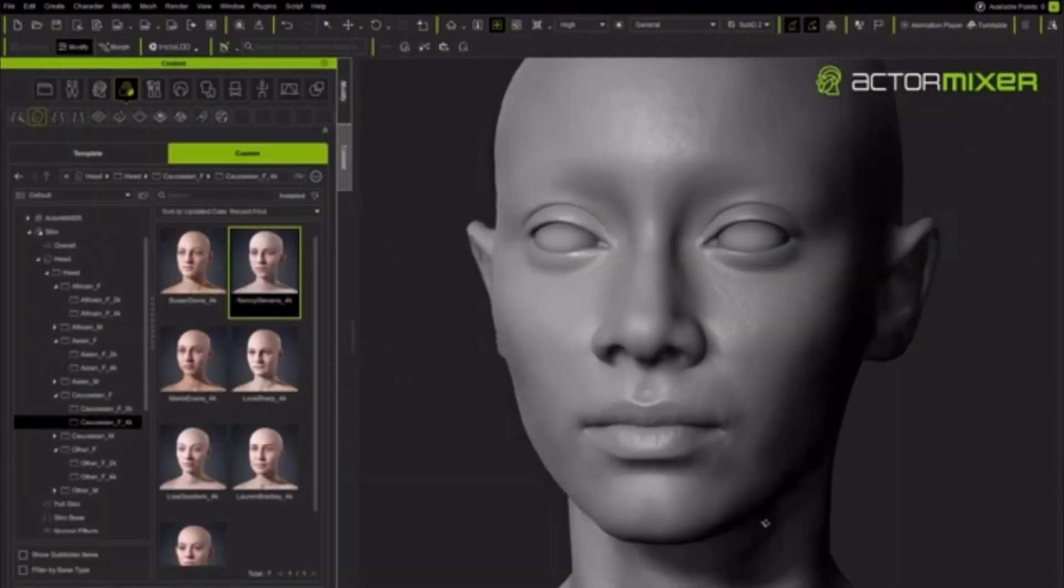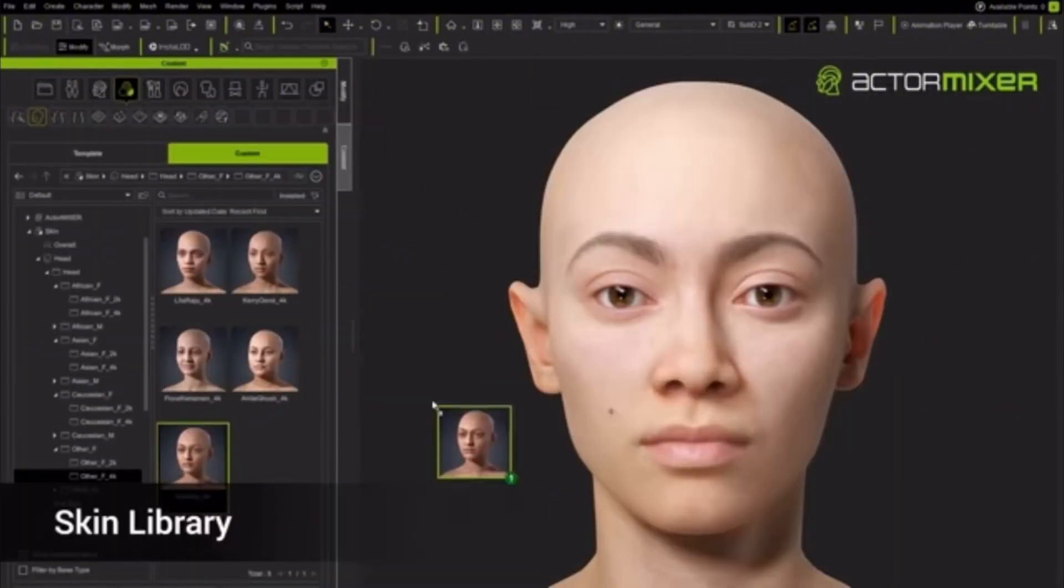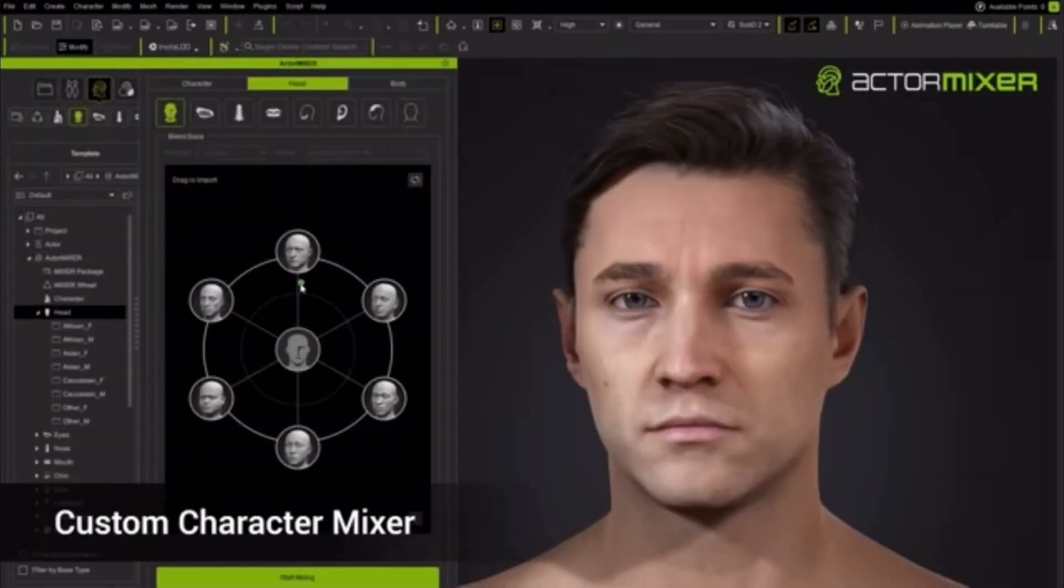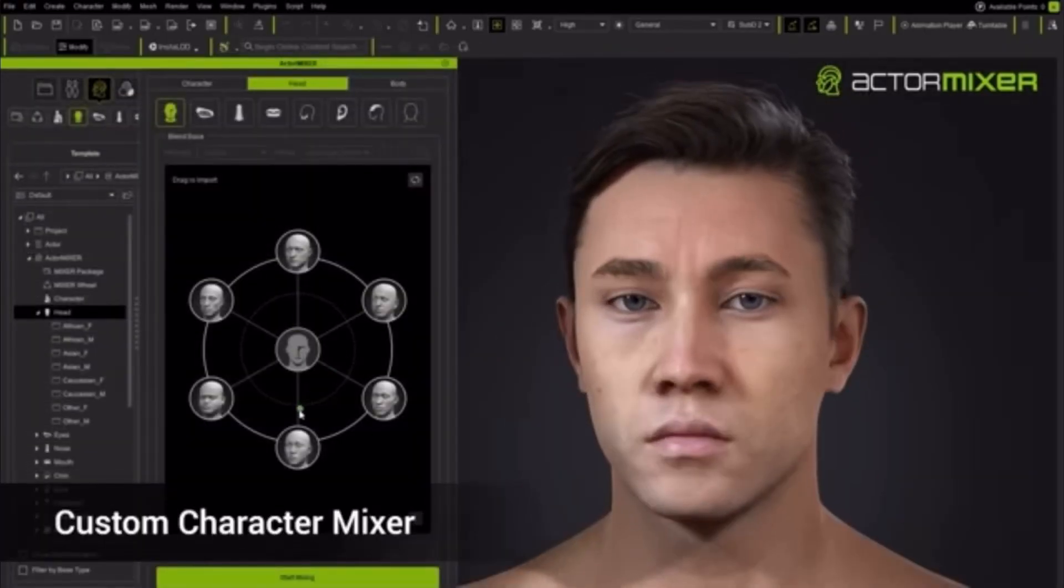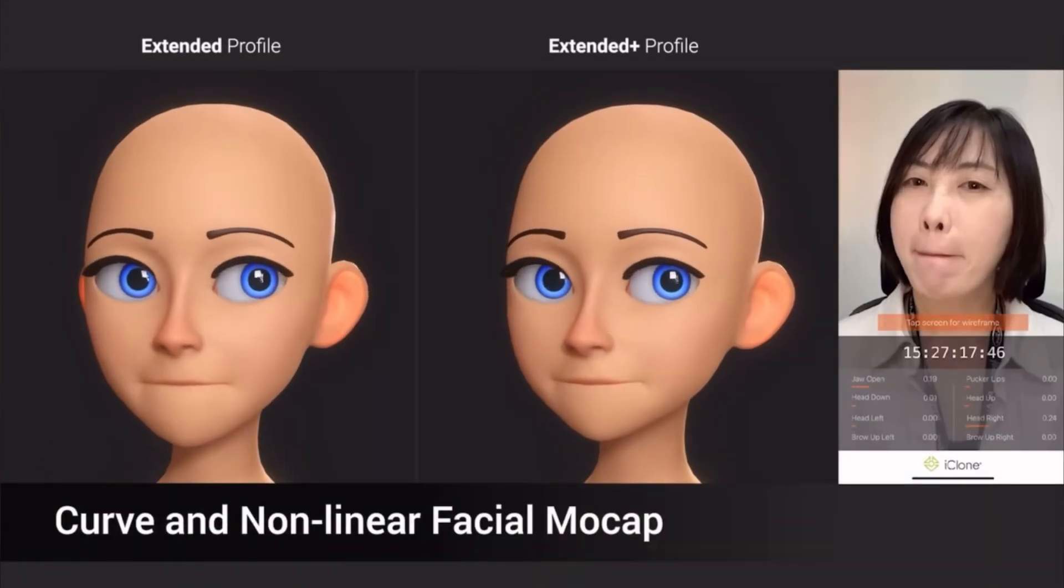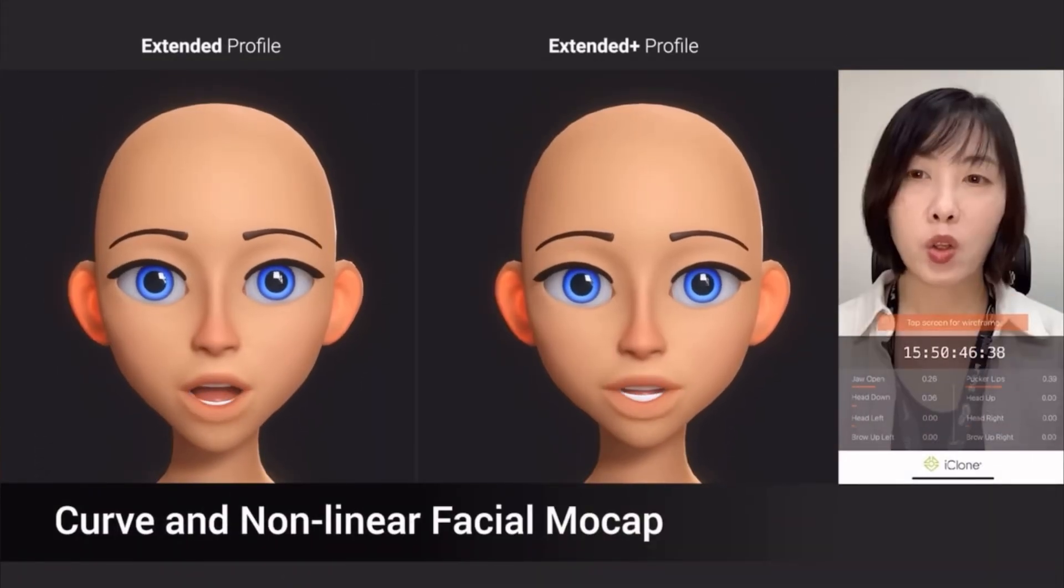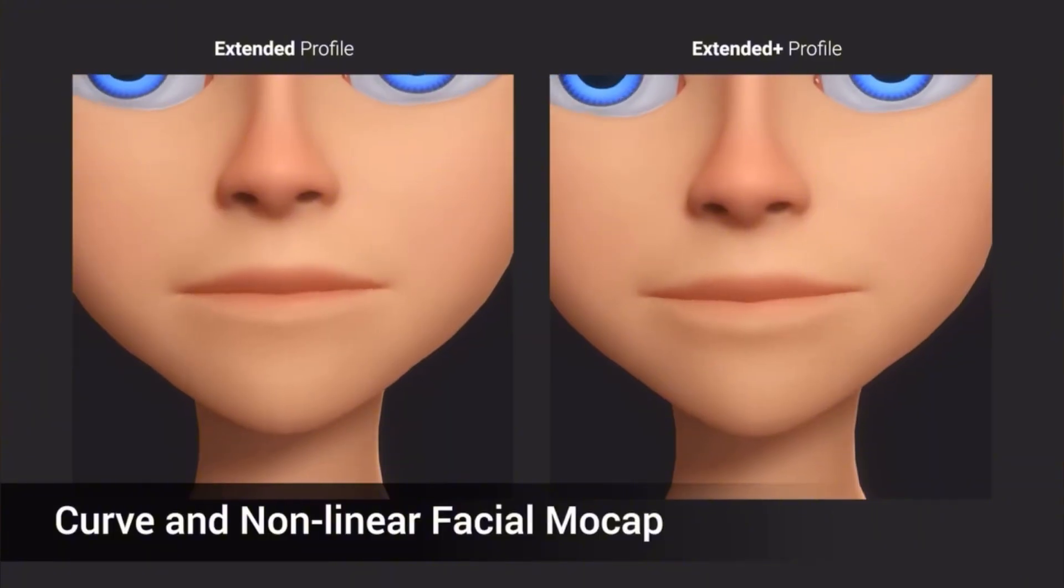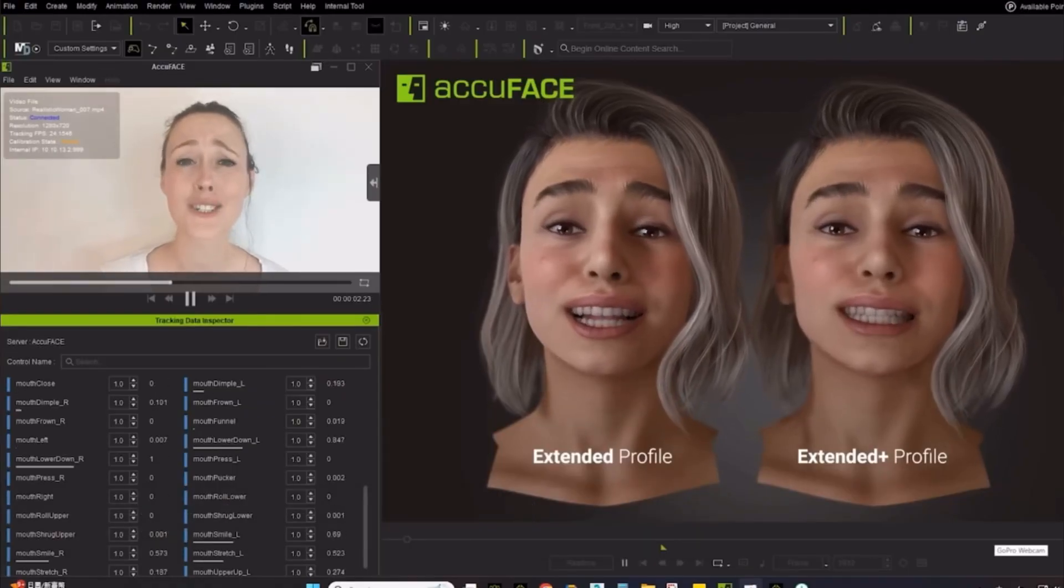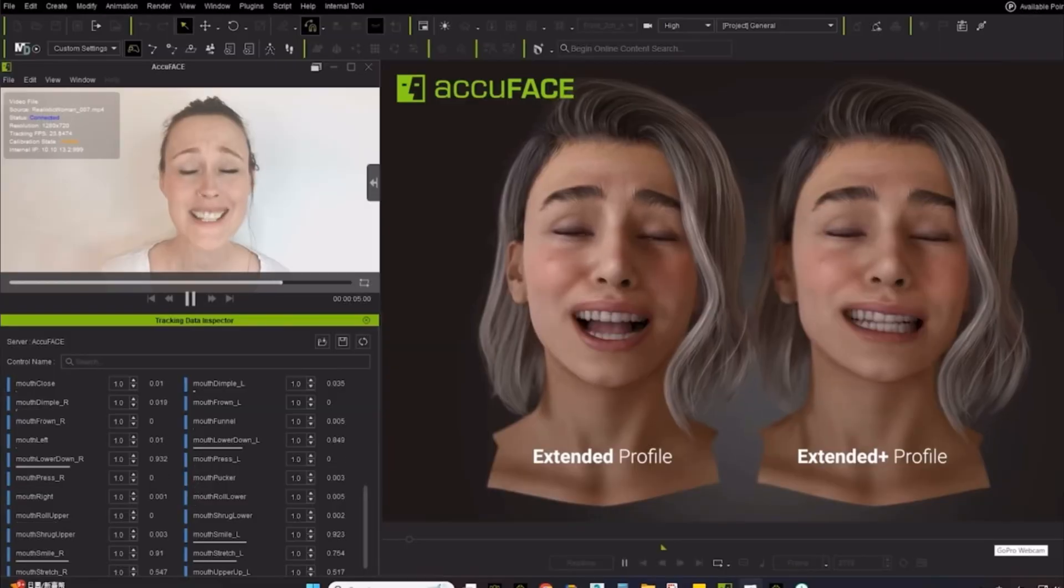Facial Animation Profiles. Extended Plus and HD profiles give way better control over mouth, eyes, and subtle expressions. A full upgrade in facial mocap quality, delivering highly responsive, non-linear talking animation, and refined exaggerated facial movements, whether you're using an iPhone or AccuFace.